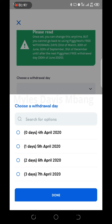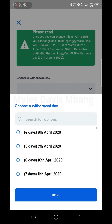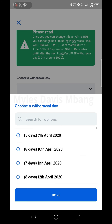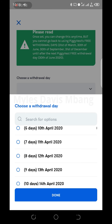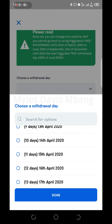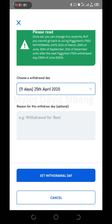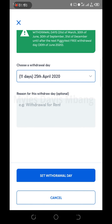For example, April 4th, April 5th, April 6th — just select the date you intend. If it's the 15th, select the 15th, then click 'Set Withdraw Date.' That's it.